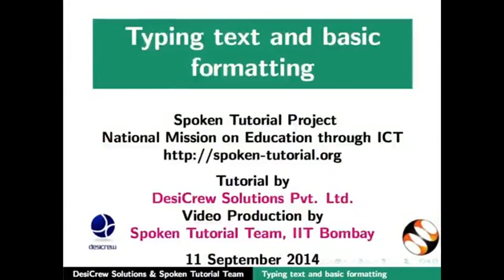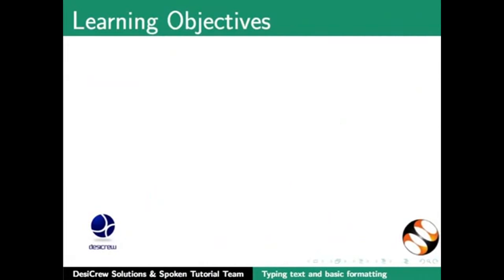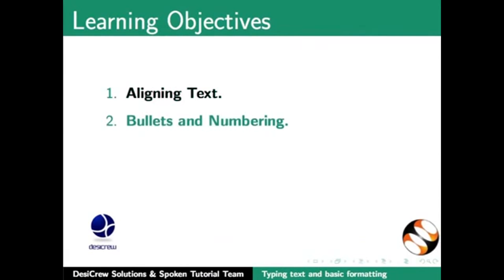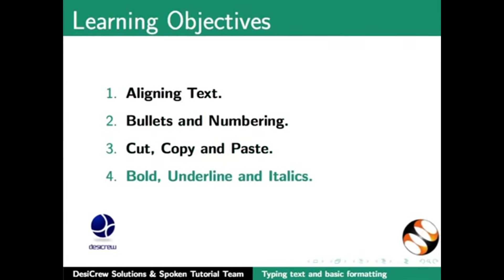Welcome to the spoken tutorial on LibreOffice Writer: Typing text and basic formatting. In this tutorial, we will learn about aligning text in Writer, bullets and numbering, cut, copy and paste options in Writer, bold, underline and italics options.